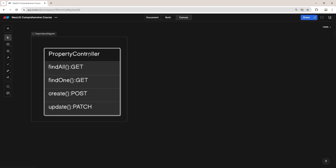Let's say we have a controller for real estate properties — we'll call it the property controller. It has four HTTP endpoints inside it and each one is mapped to its corresponding function. One important thing here is that we should not implement the logic of these four functions directly inside the controllers. Instead, we should create another class called the property service and move the logic of these functions into that service. So you might ask: why should we avoid putting the logic directly inside the controllers?